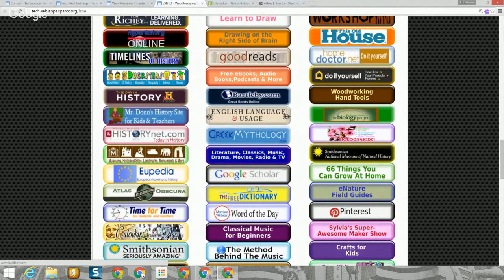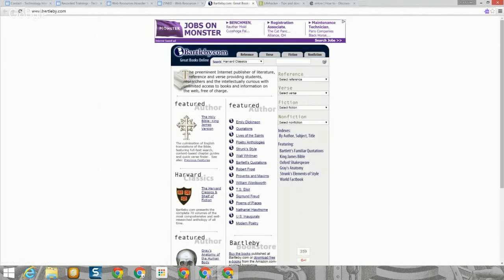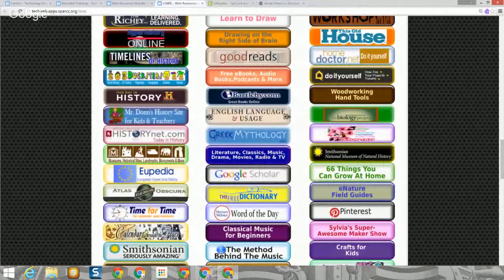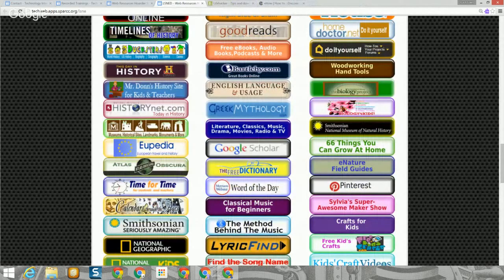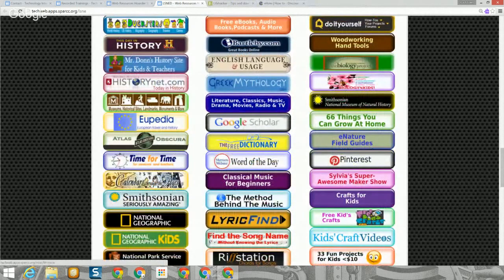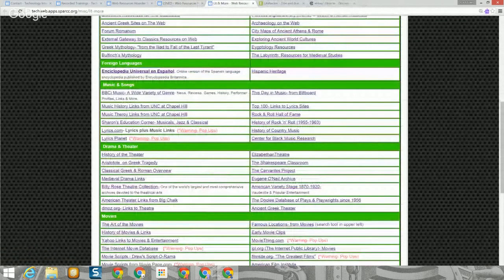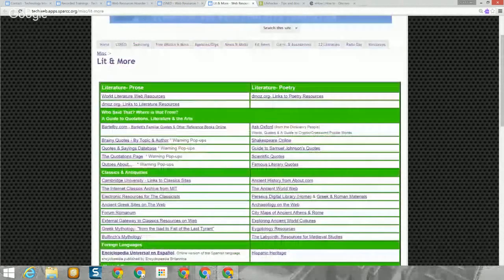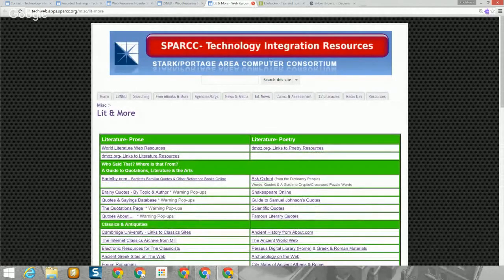The Bartleby site is a great place to find books online — it's also great for finding references to a variety of quotes and quotations. It's very good for budding authors or those teaching language arts. There are a lot of books available for free on the site. Continuing down, there's a whole section on English language and usage, Greek mythology, a whole page on literature, classics, music, and drama. At the bottom we also have information on the history of radio and television.